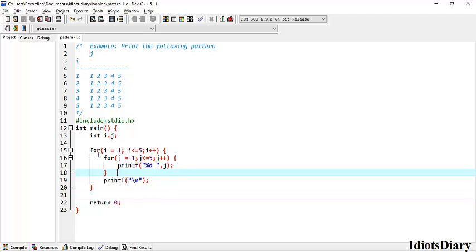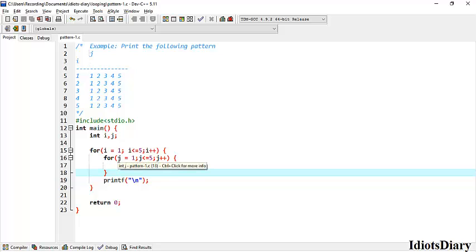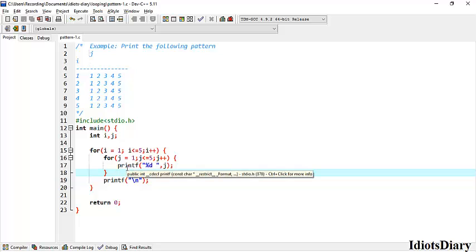In this sequence of loops, the loop of i is called the outer loop and the loop of j is called the inner loop. If you observe carefully, the outer loop counts the rows and the inner loop counts the columns.